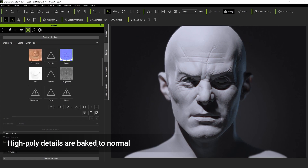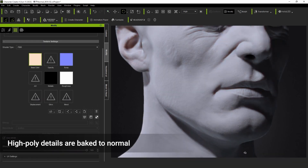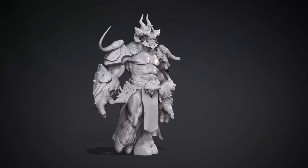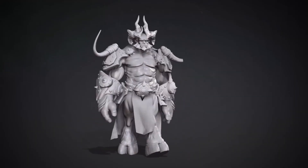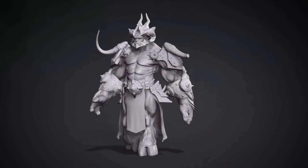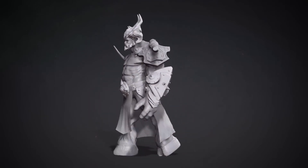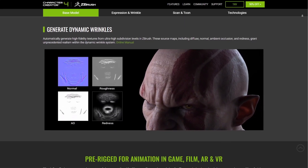With all of these tools, the character creation process just got a lot easier and more fun. With Character Creator alongside Reallusion's suite of ZBrush tools, anyone can create any character they want and get them animated in no time.